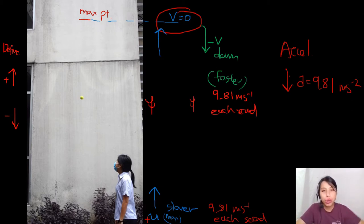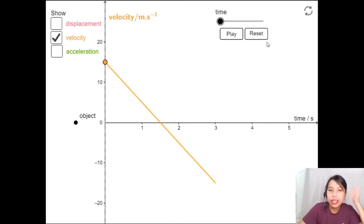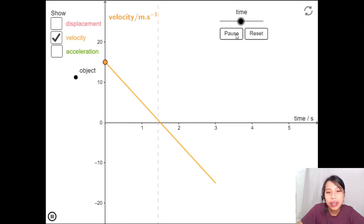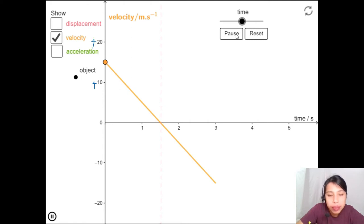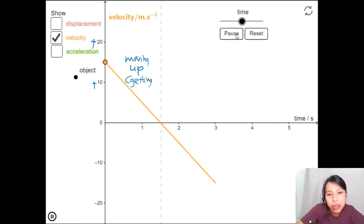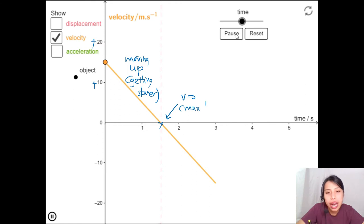Now let's look at the graphs. Starting with the velocity graph: the object is thrown up, getting slower and slower — so the velocity is positive but decreasing. That's why we draw the graph with a positive value coming down toward zero. The ball is moving up but decelerating due to downward acceleration. This point where velocity equals zero is the maximum height.